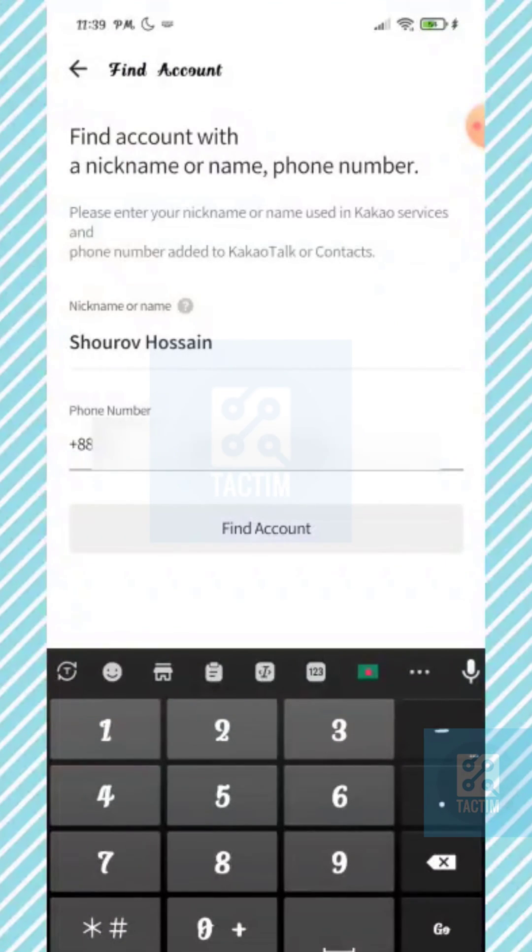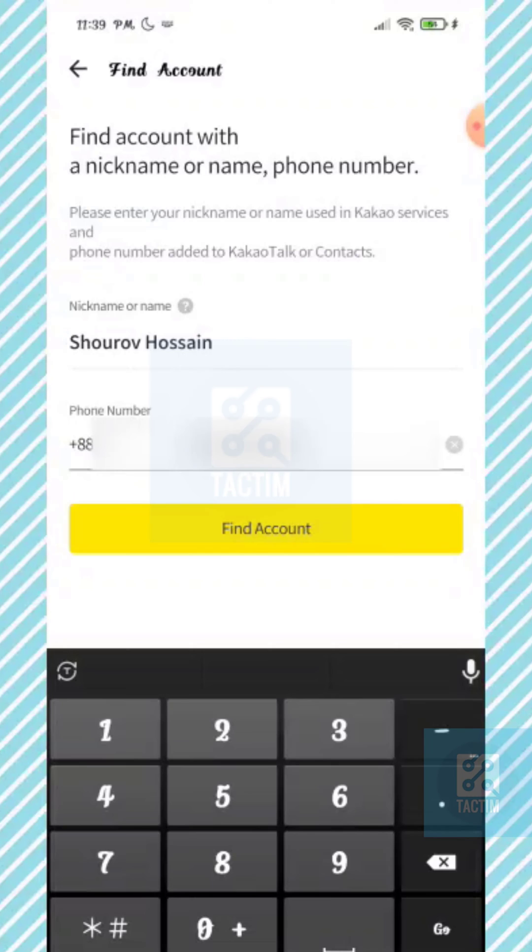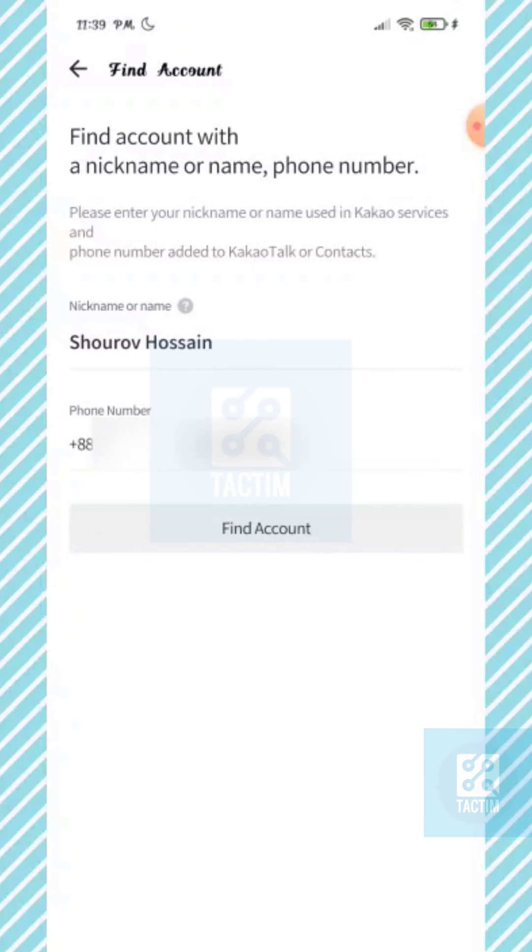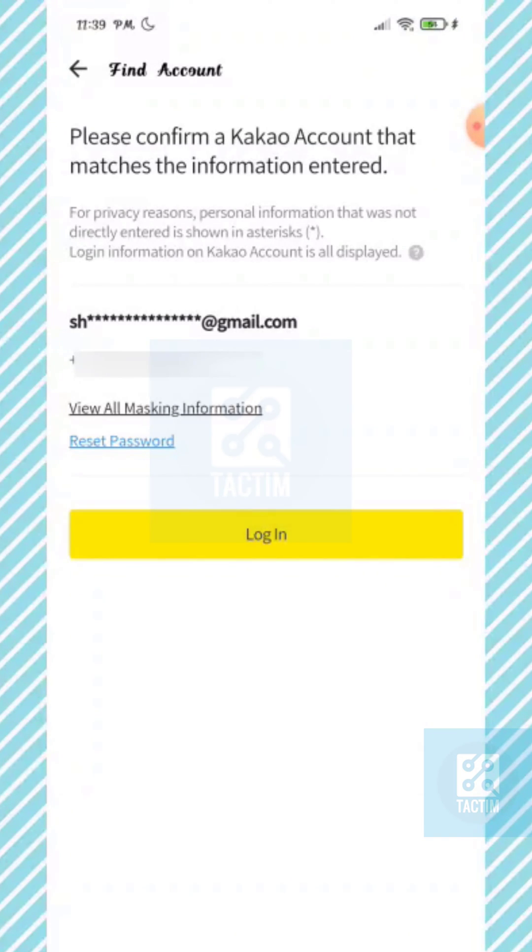Now select find account, the yellow one. Now here you can see the blue reset password option. By clicking it, you can just reset your password and you can recover your KakaoTalk account.